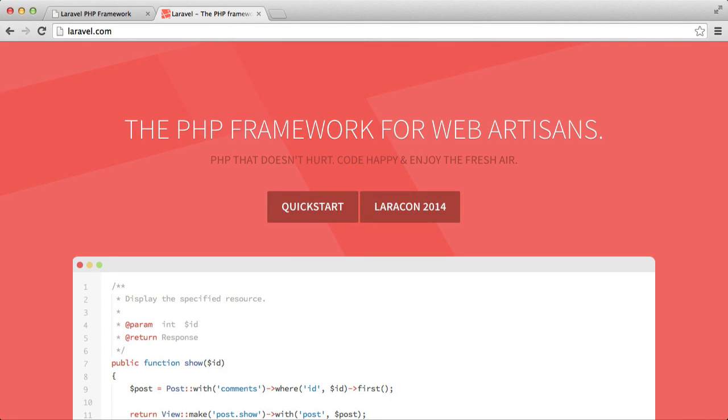In this series we're going to be creating a to-do app using Laravel 4. Laravel is a PHP MVC framework. MVC stands for Model View Controller if you don't already know, but we're not going to get into that right now.